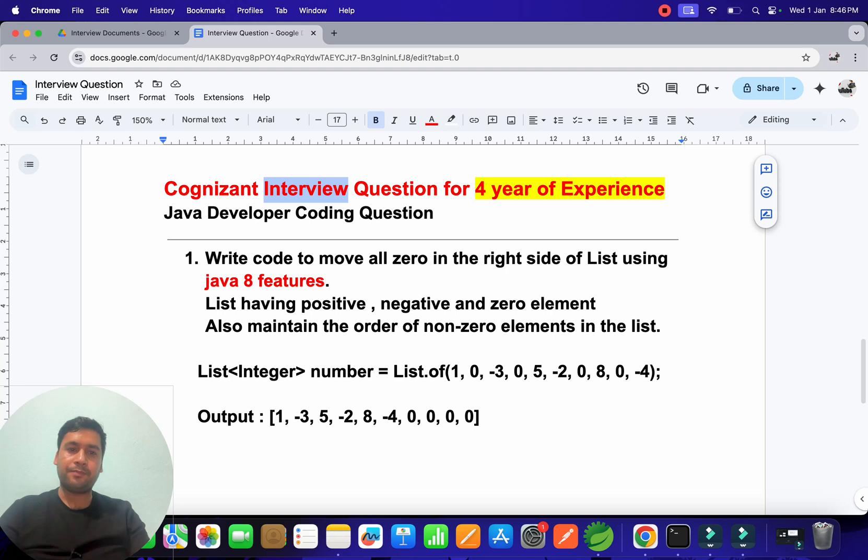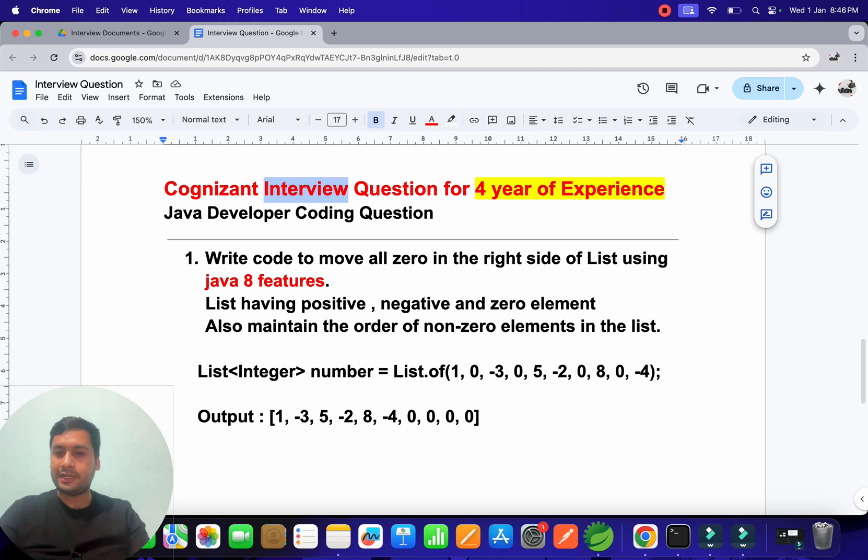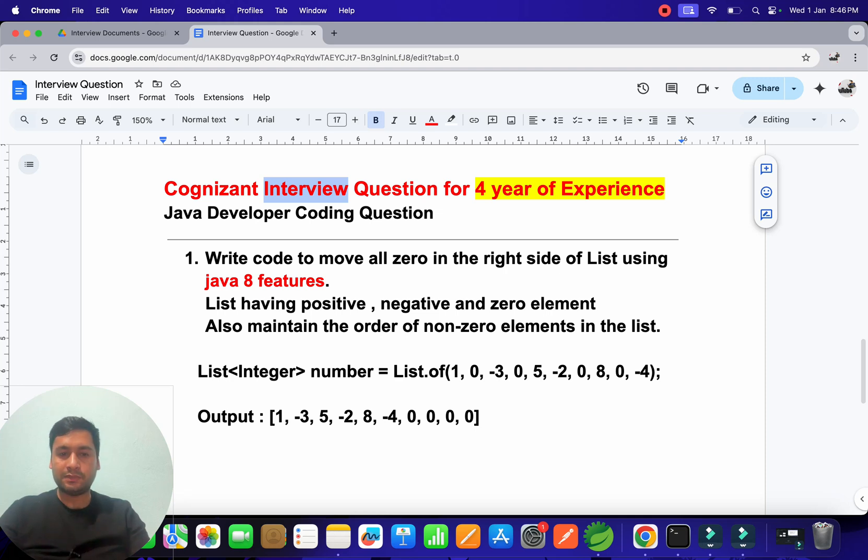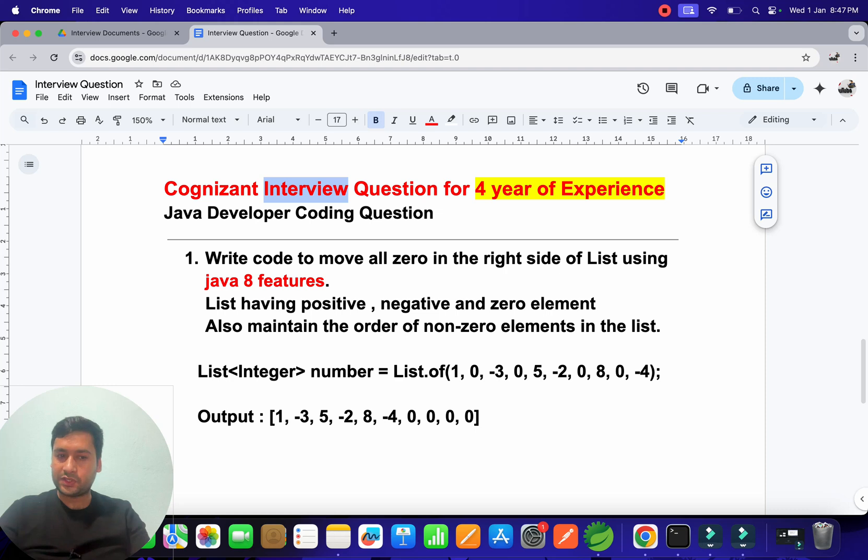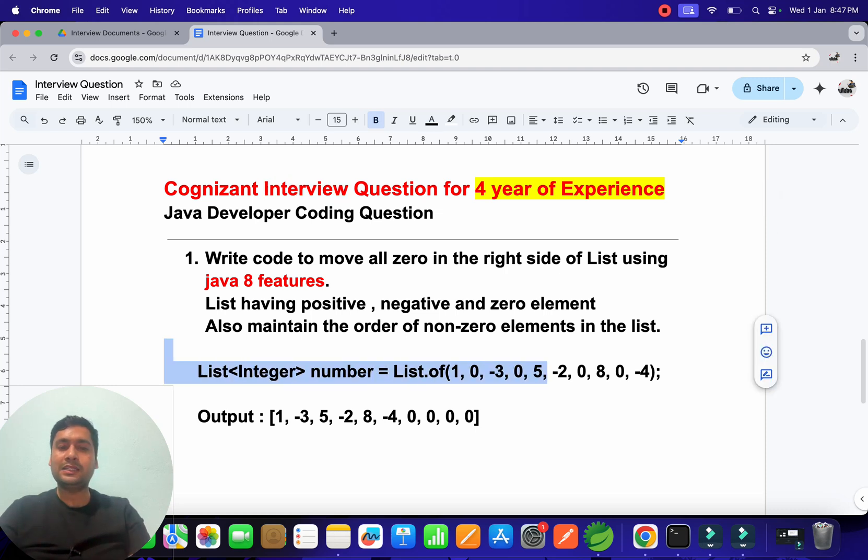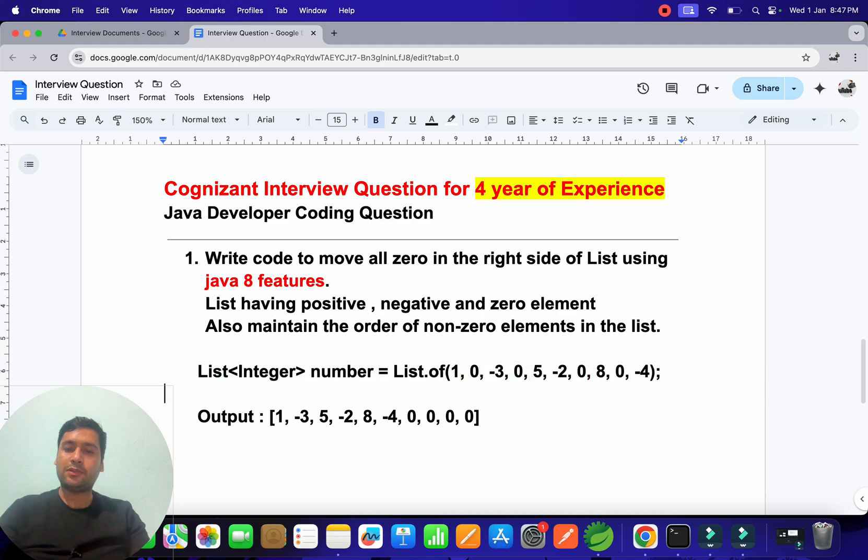Write code to move all zeros to the right side of a list using Java 8 features. The list has positive numbers, negative numbers, and zero elements. Also maintain the order of non-zero elements in the list. They provided a list, and you have to move all zeros to the end while maintaining the order of